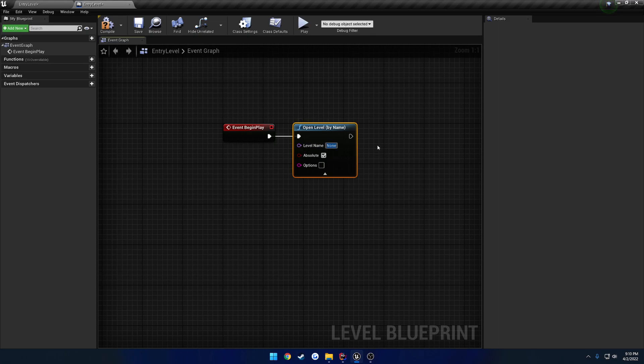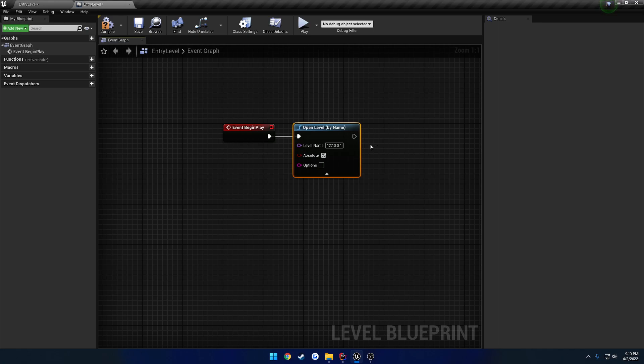In our case, we're not going to be passing in the level itself, we're going to be passing in our loopback address. Just like how before when we were typing in open 127.0.0.1, this is going to be doing the exact same thing, but automating it for us. So open level, this is going to be for 127.0.0.1. And that's it.